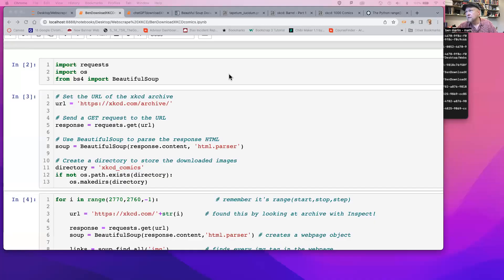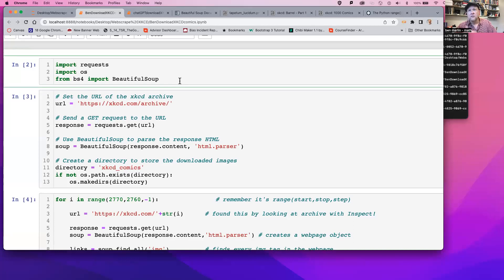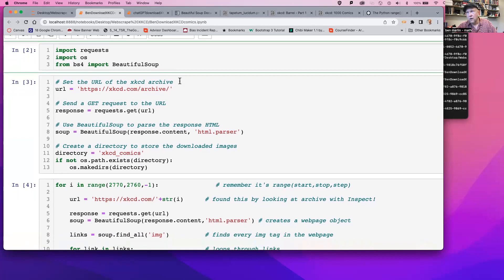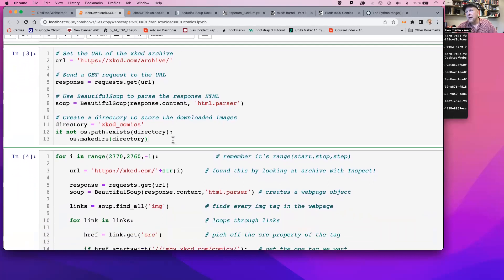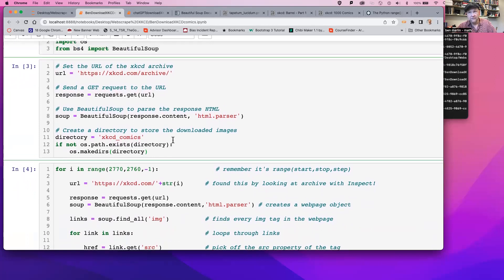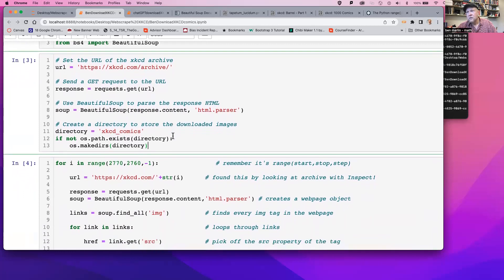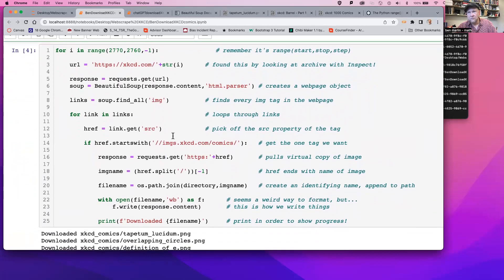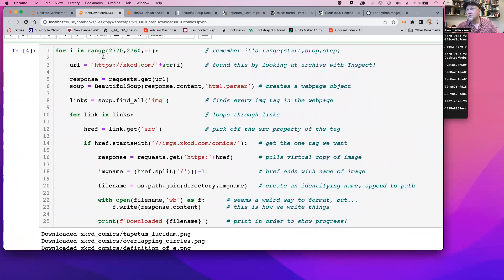So we were working with looking at what ChatGPT gave us, and now we're going to look at what Ben is giving us. My version starts out the same — we're going to need requests, OS, and Beautiful Soup. And we're going to need to tell it to make a directory if we don't already have one.